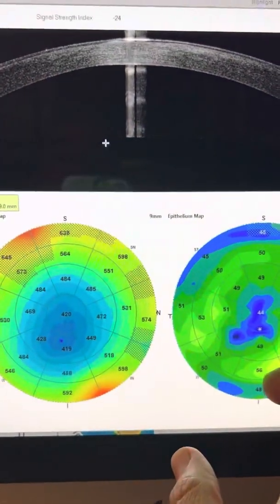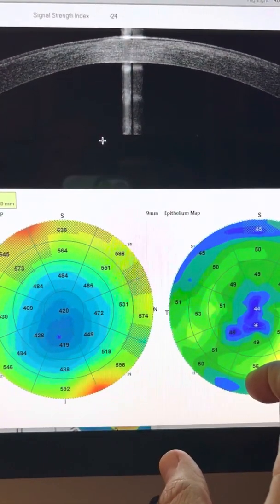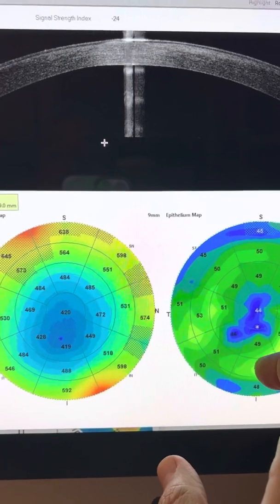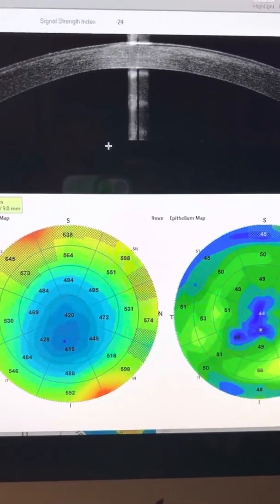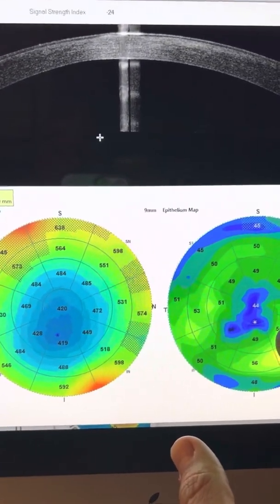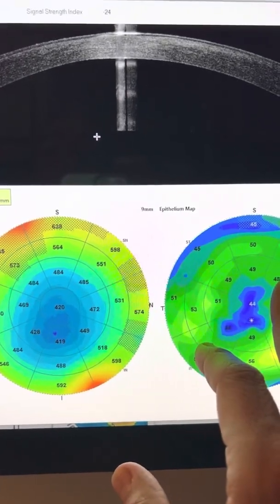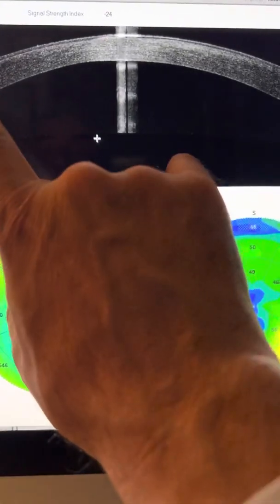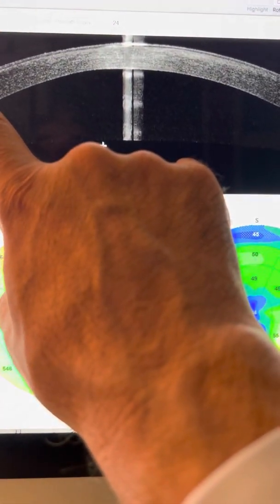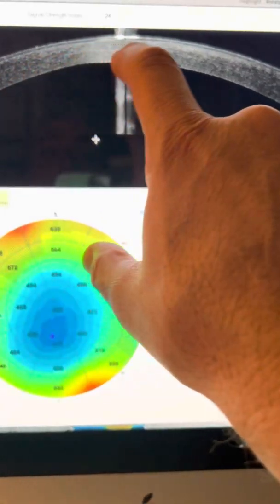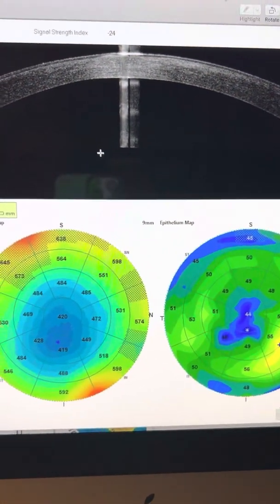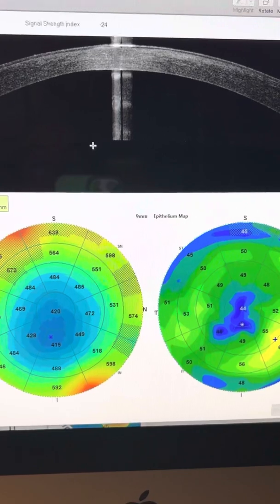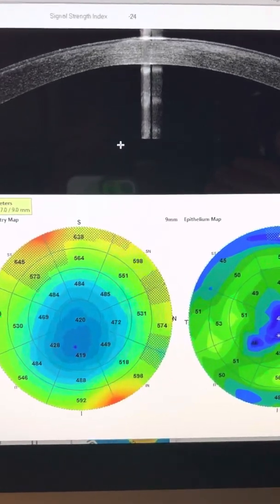So we don't know what CXL protocol was performed with this type of Athens protocol case. But we have presented several times that the actual CXL line is very uniform and about 60 to 70% in depth in our Athens protocol cases.